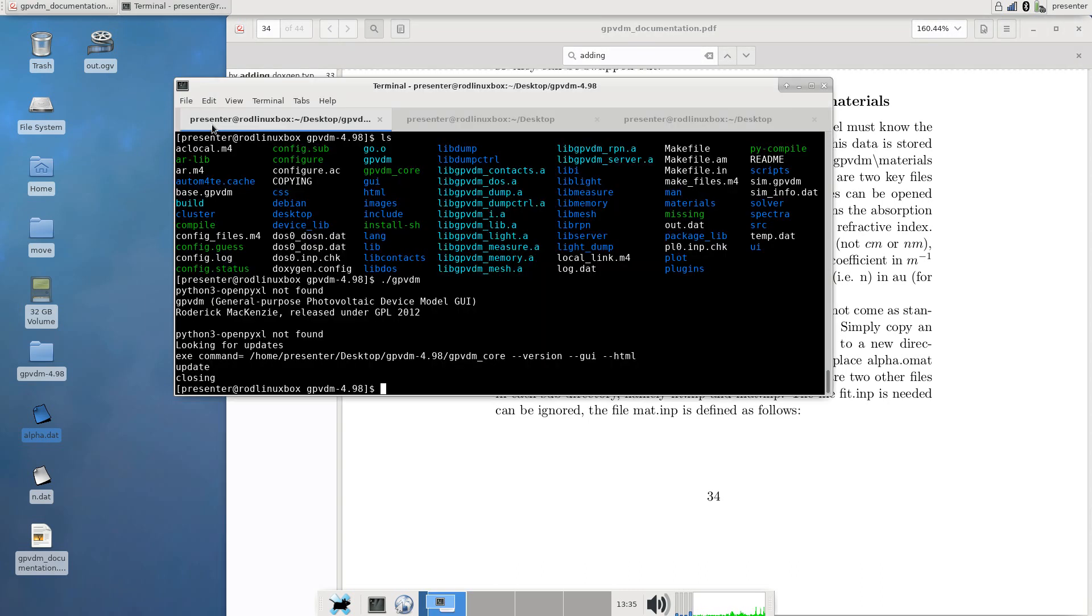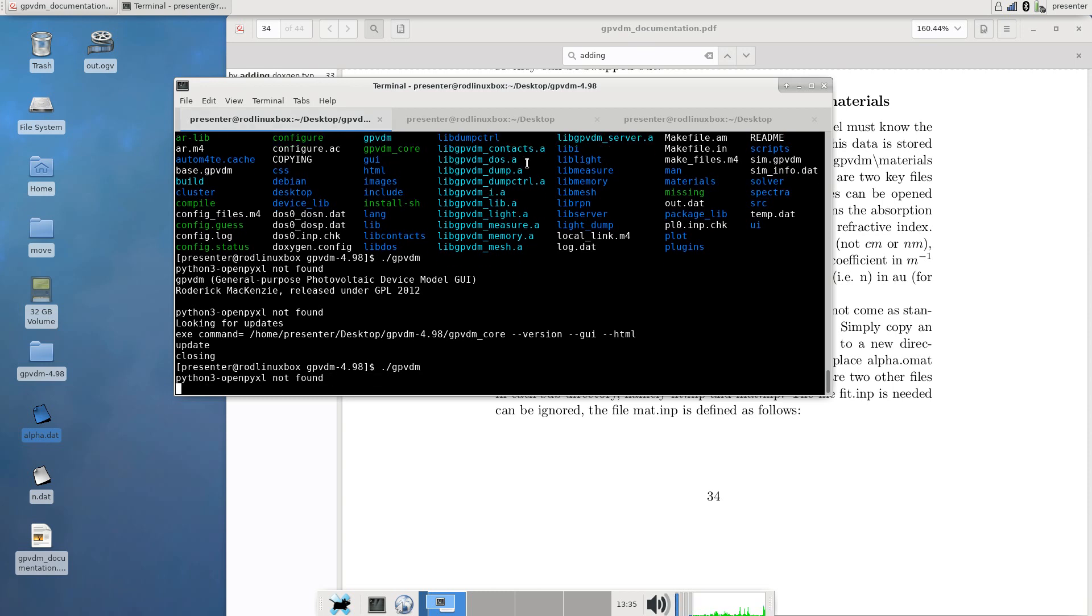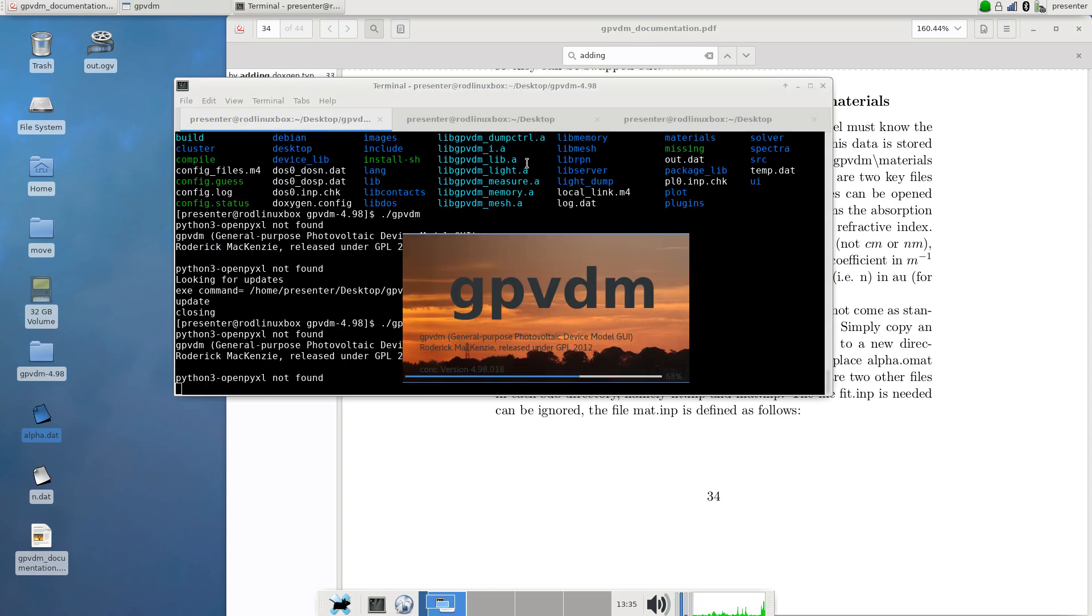This is what I'm going to demonstrate here. I'm doing this on Linux just because I've got a Linux computer to hand but this will work on Windows just the same. So we'll start the model.